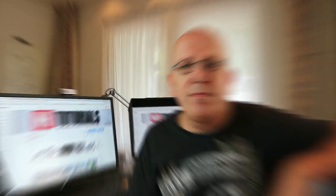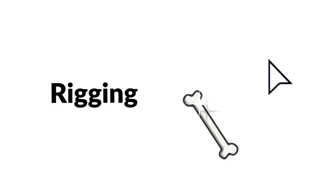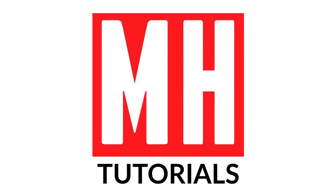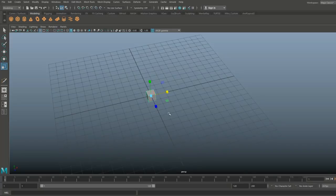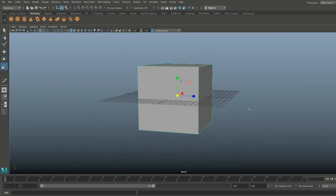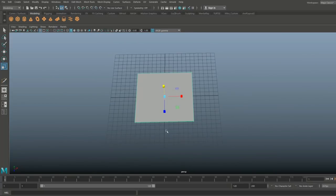Alright guys, we're in Maya 2018. Let's get started with our envelope. I'm gonna take a polygon cube and hit R to scale that out until I roughly have the overall dimensions of an envelope, or at least the back of it.